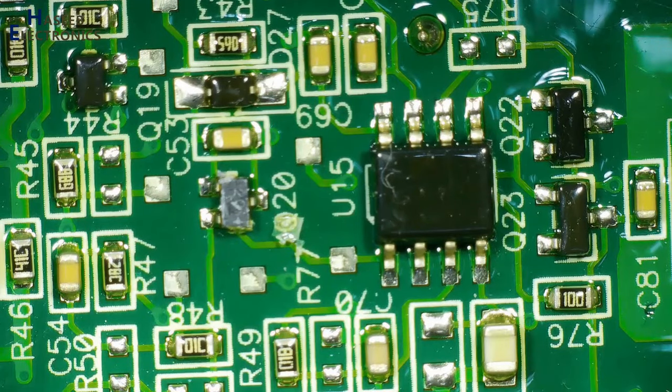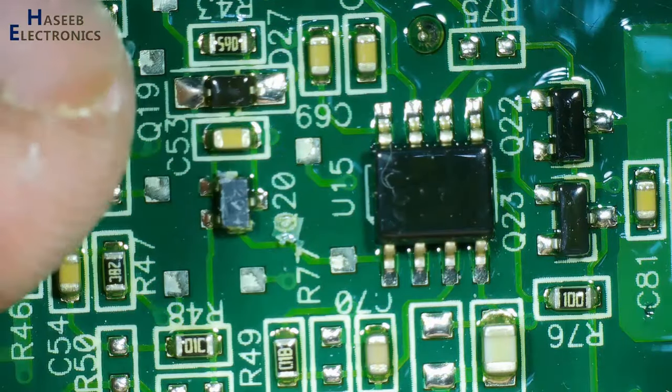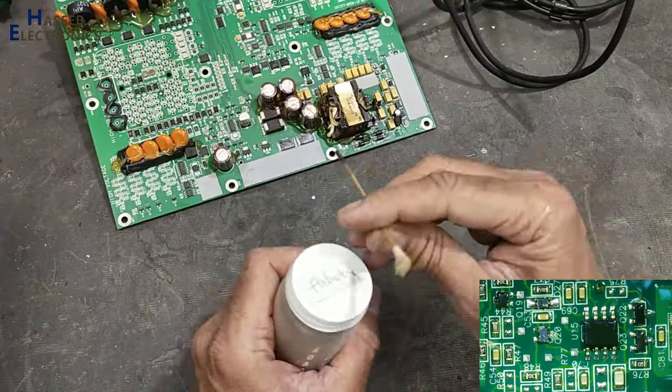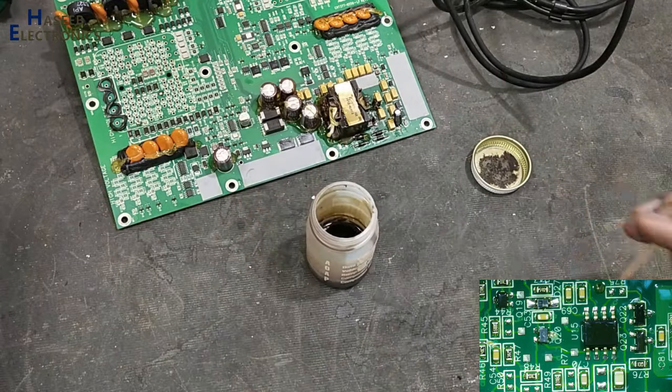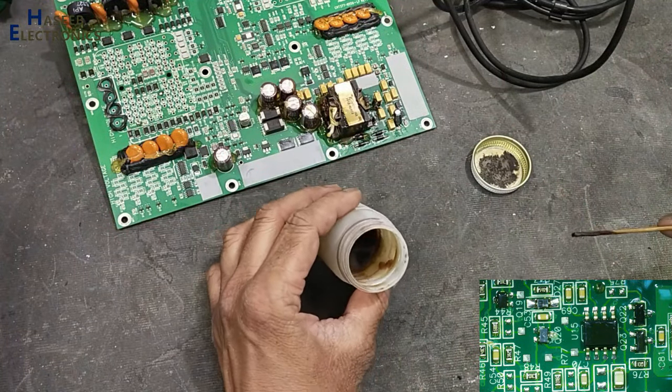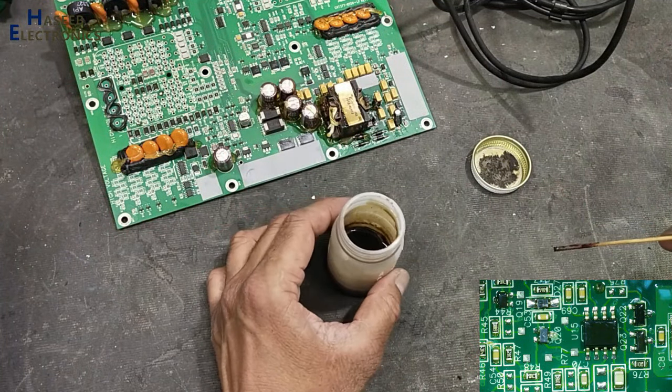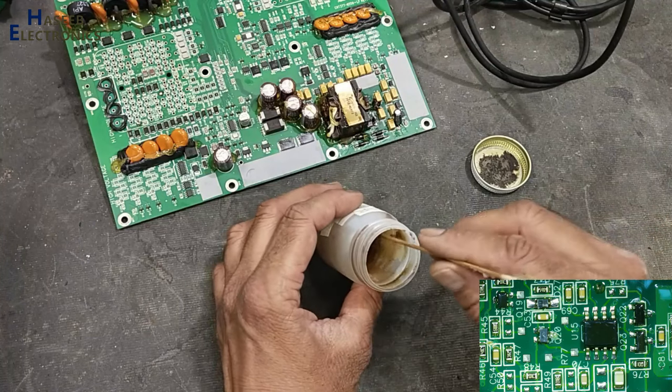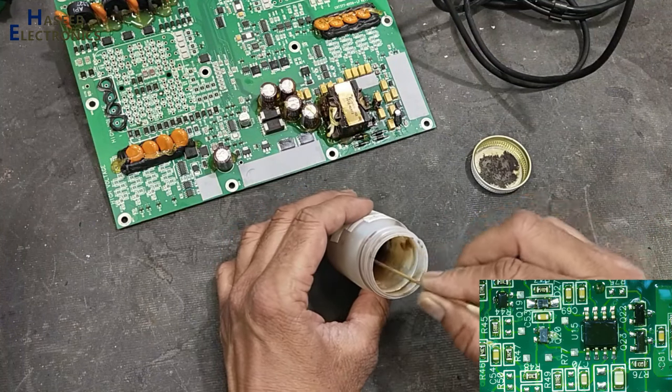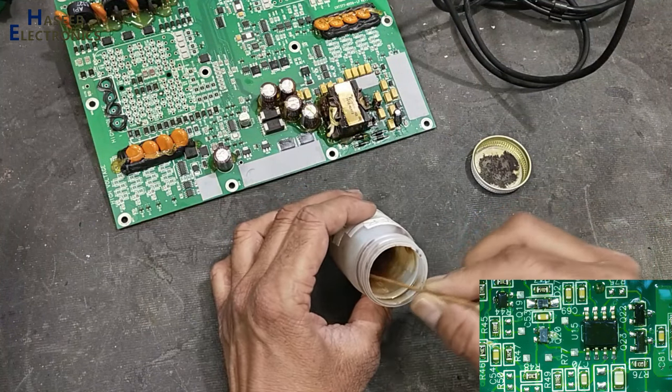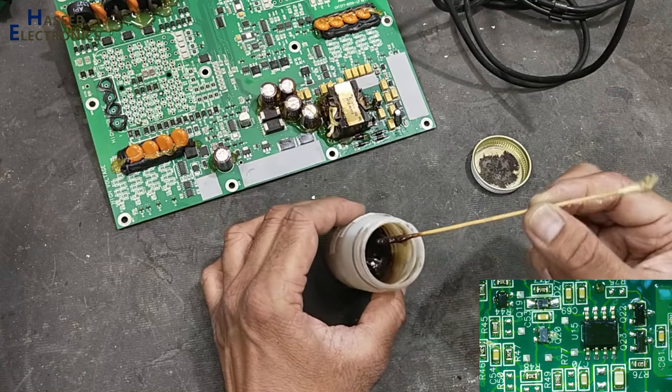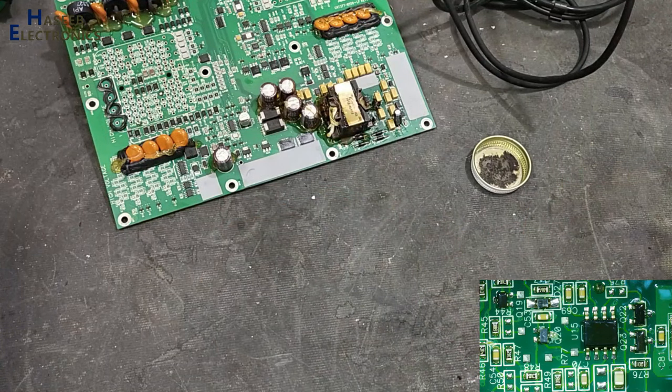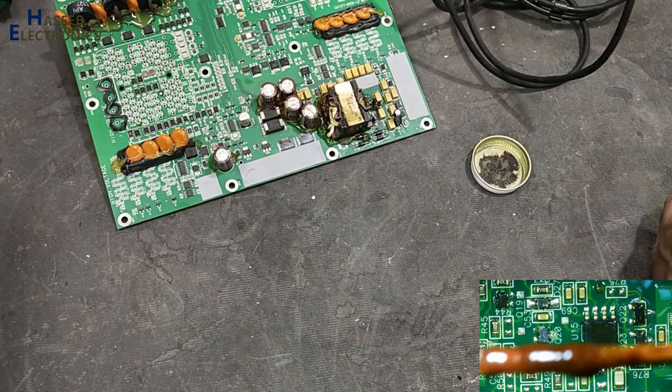Let's see how I remove this conformal coating from this component. In my case, I use paint remover. You can purchase online or bring from any paint shop. Just apply a thick layer on this component.